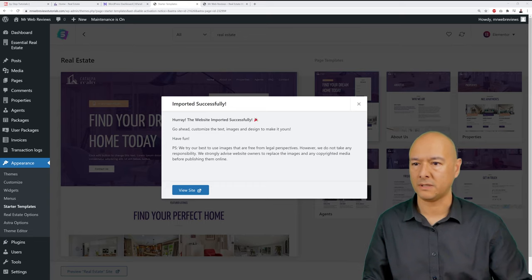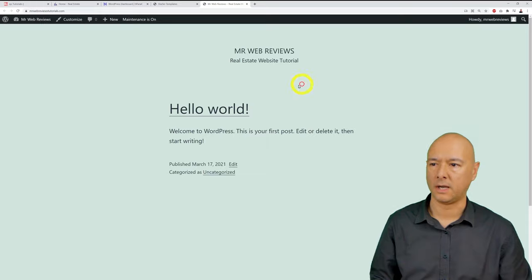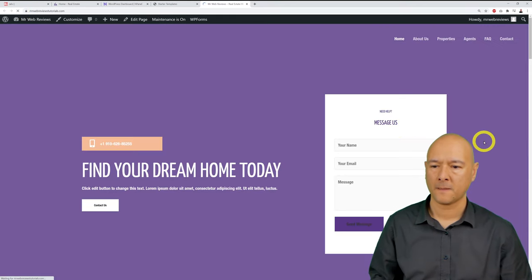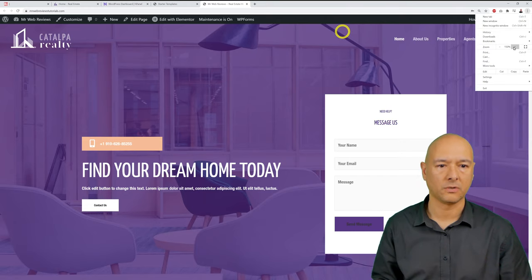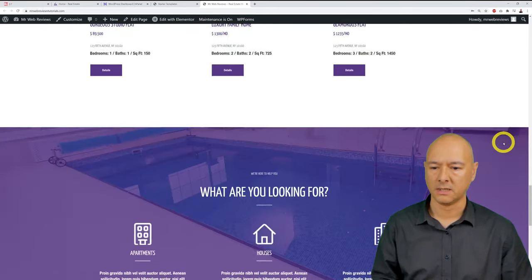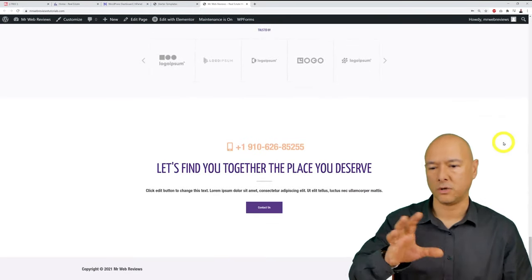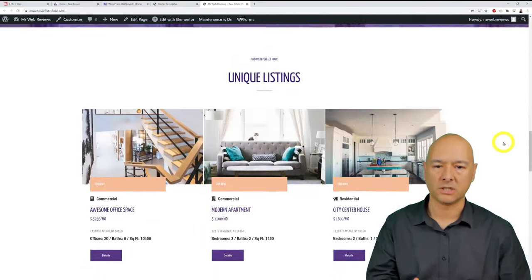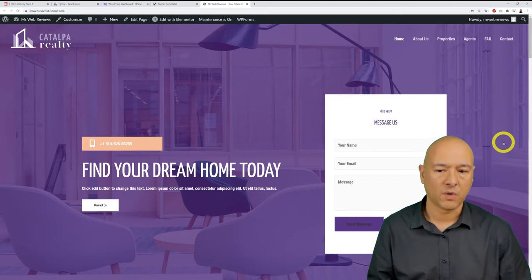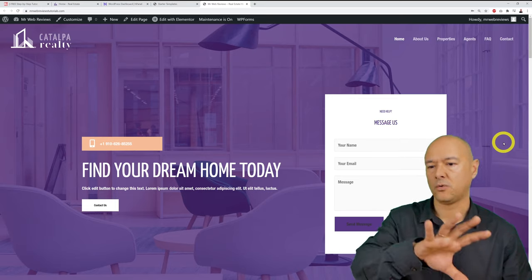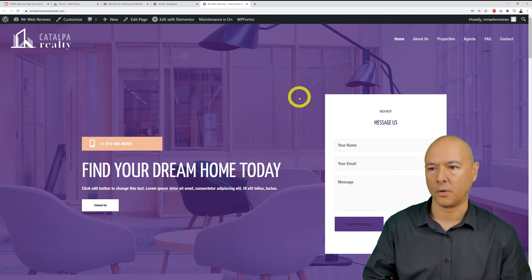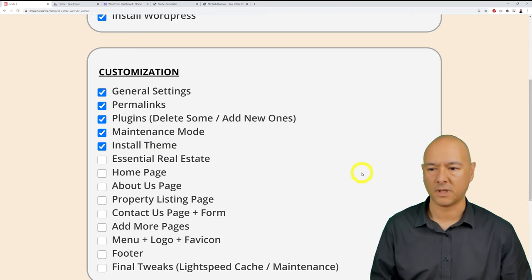Refresh your website and you'll now see the full real estate site exactly as shown at the start — with properties, about us, and the listing section all imported and ready to customize. This saves an enormous amount of time compared to building from scratch. Tick 'Install theme' off the checklist.